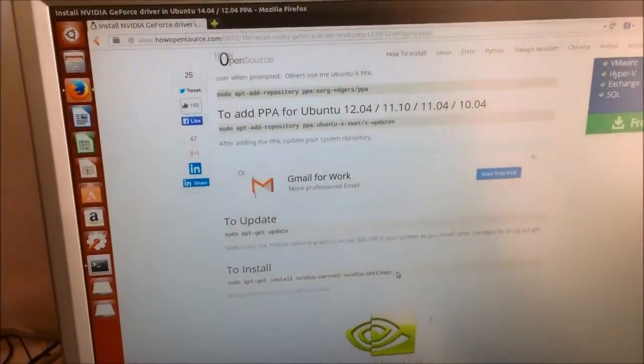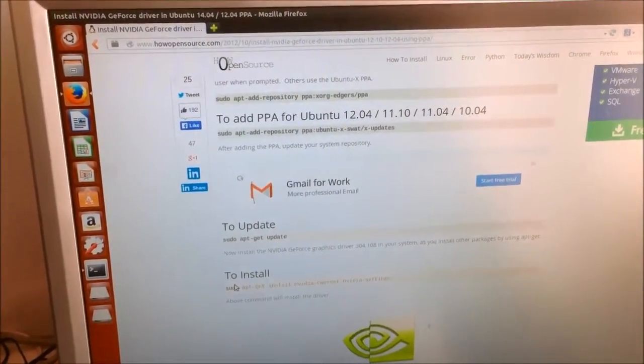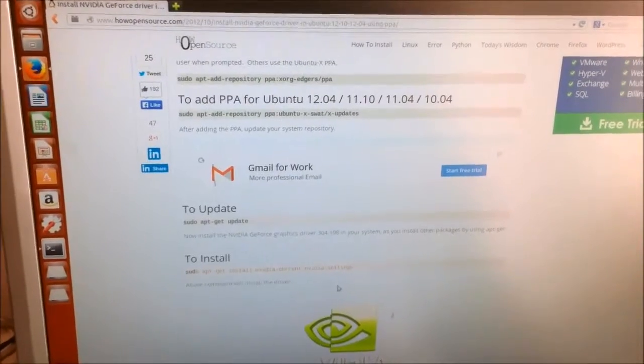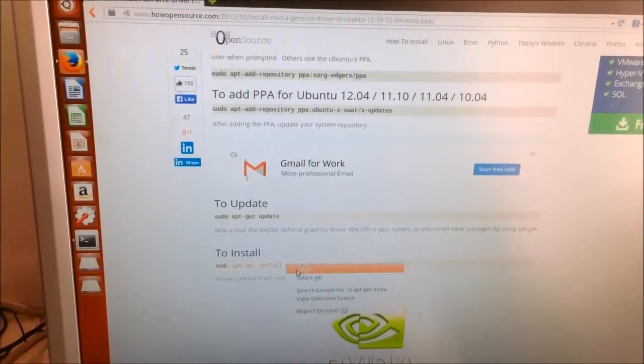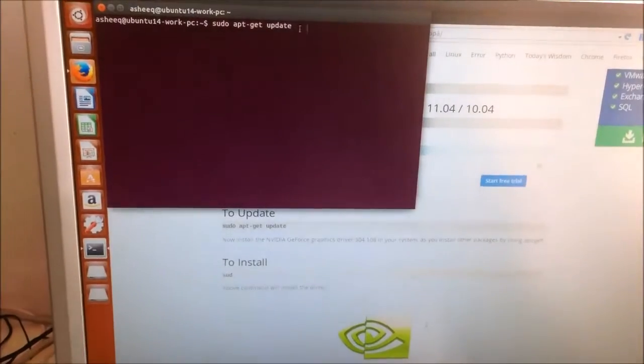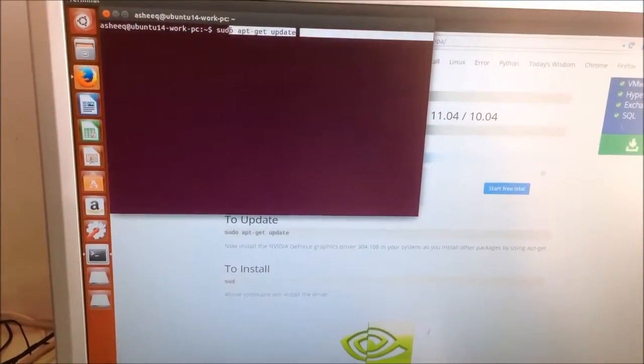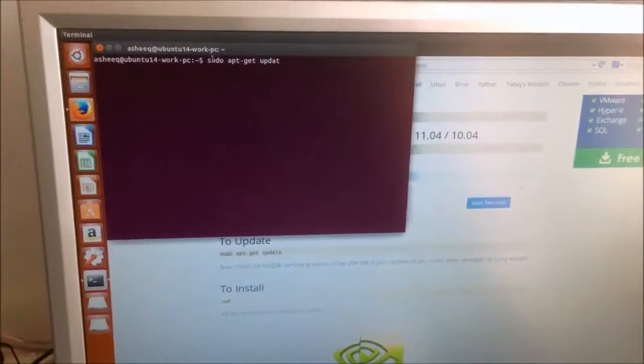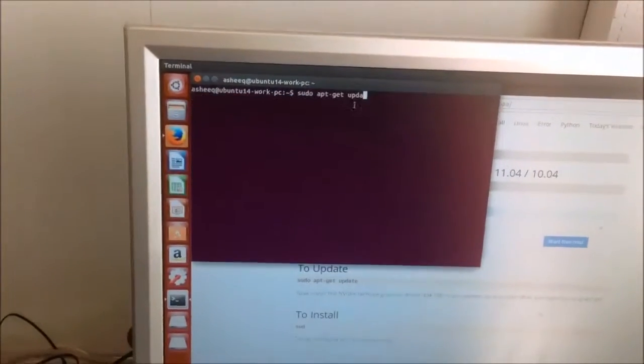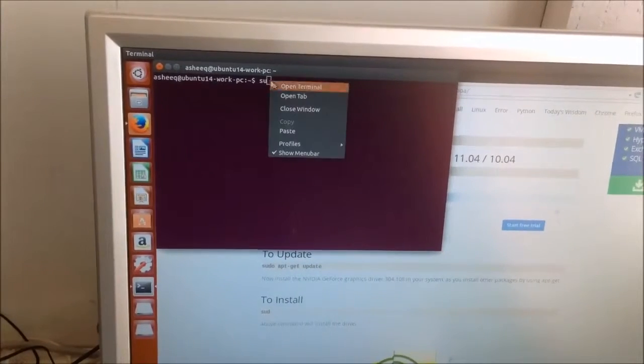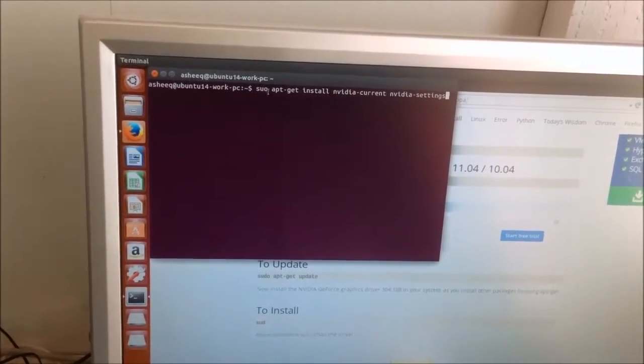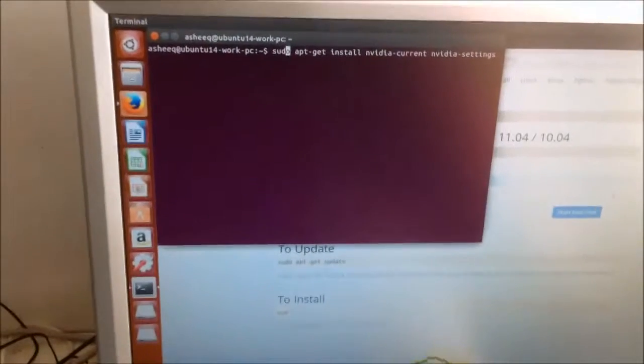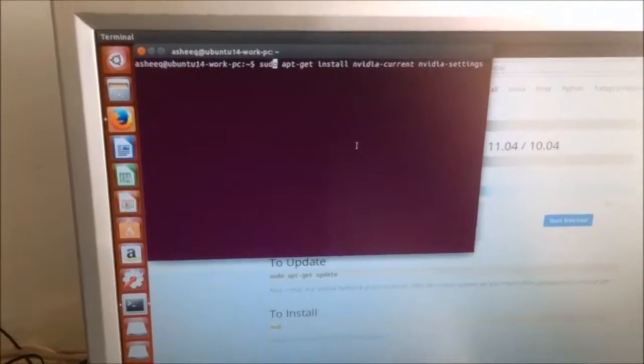And when that's done, the last thing you want to do is, the last command is, sudo apt-get install nvidia current nvidia settings, and again, you want to copy and paste that into your command prompt, and that's the last command you need to input.